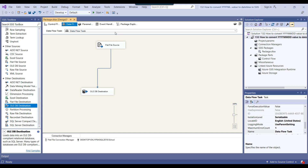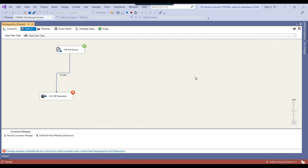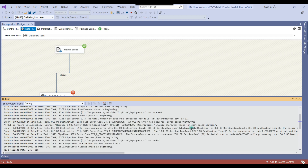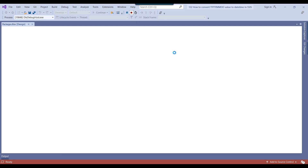Now if I execute the package right now without any change, the package will fail because it will fail to convert the date of joining column from varchar into datetime. You can see the process got failed, and in the output window it failed on the date of joining column with an 'invalid character value for a cast specification' error — it is unable to convert from varchar to datetime.